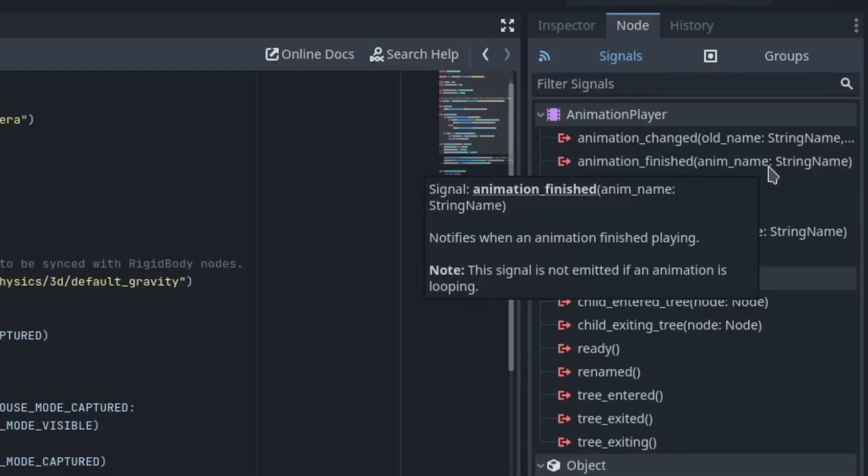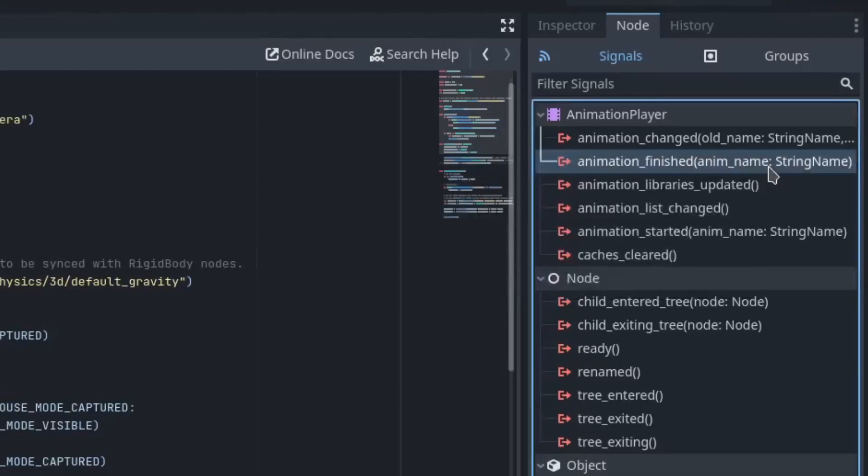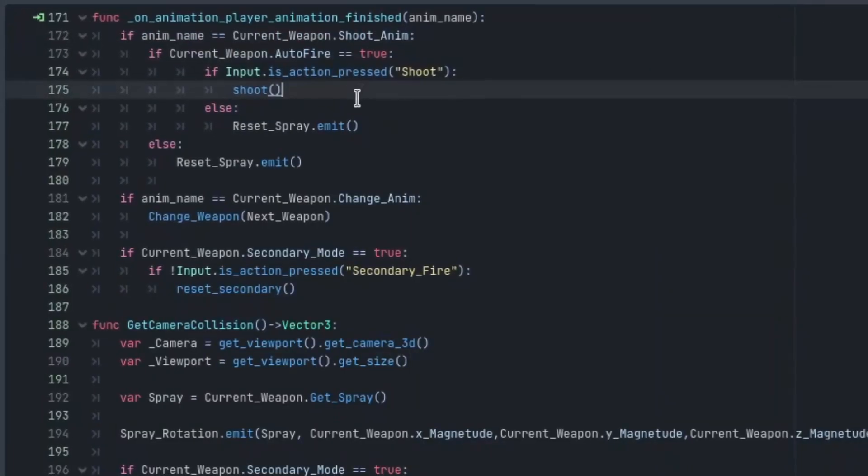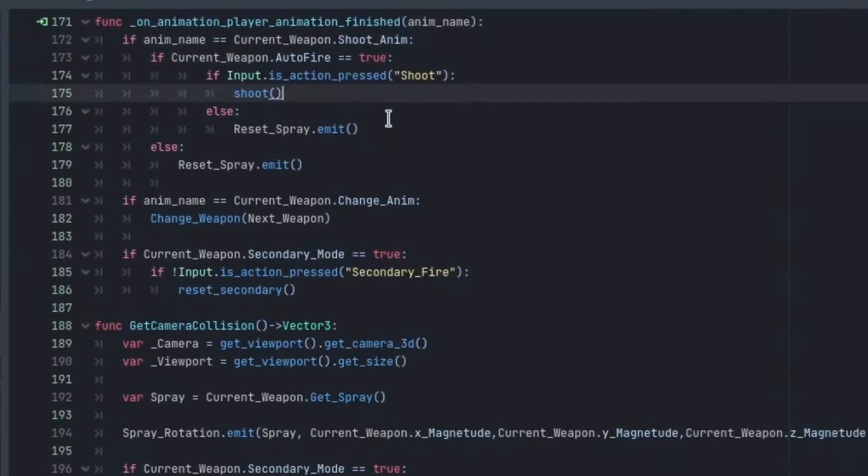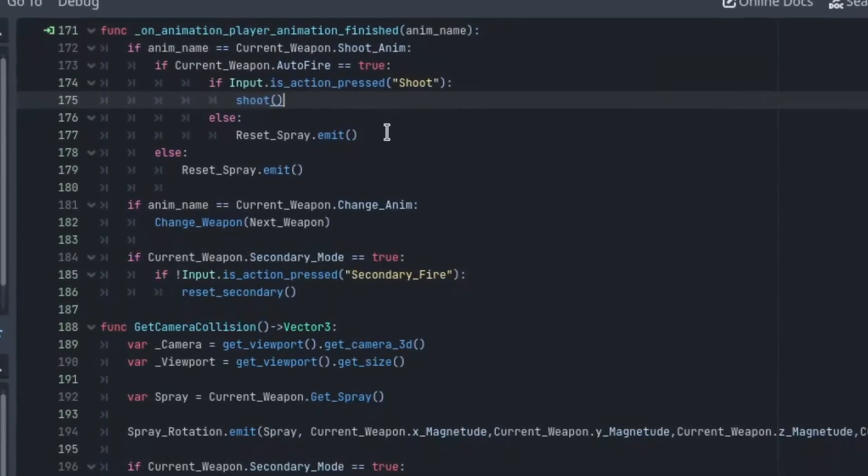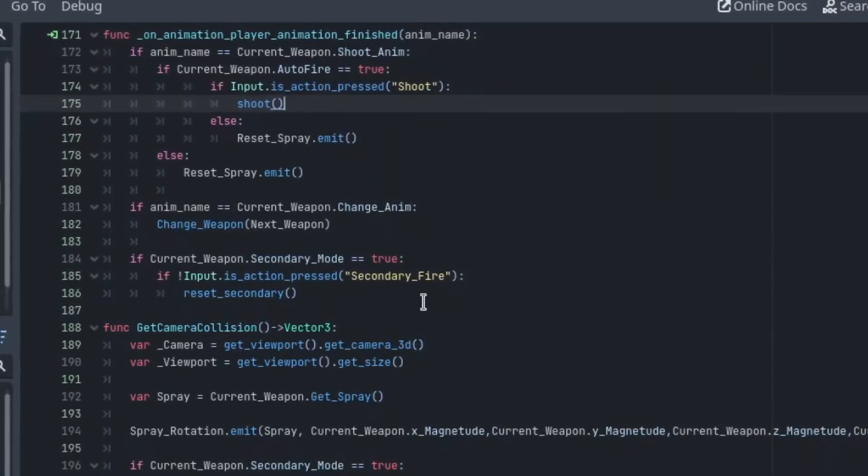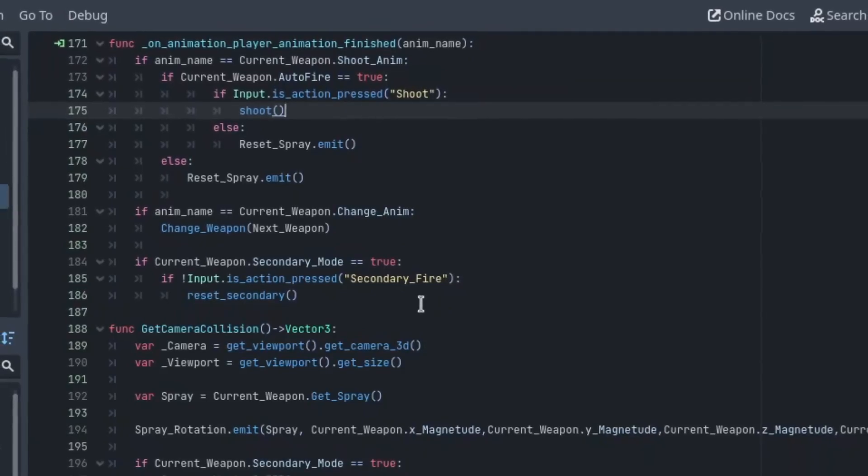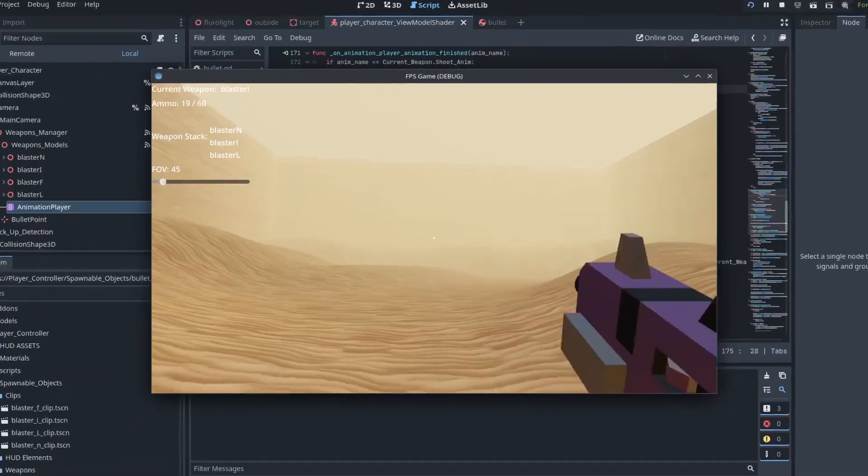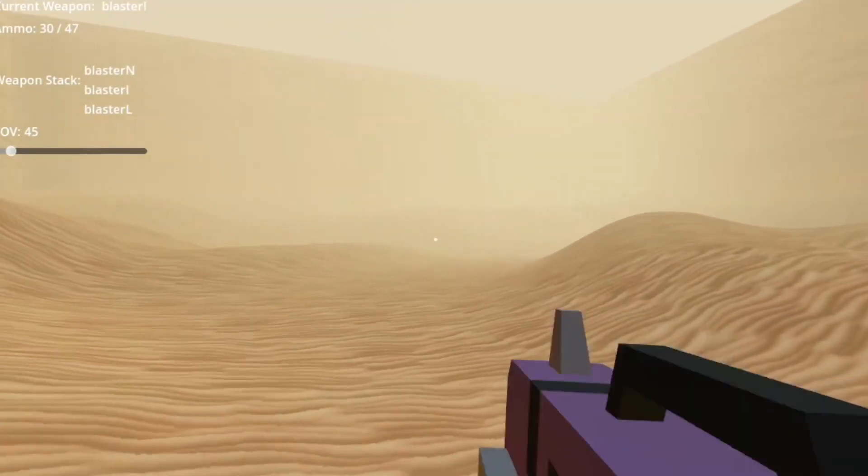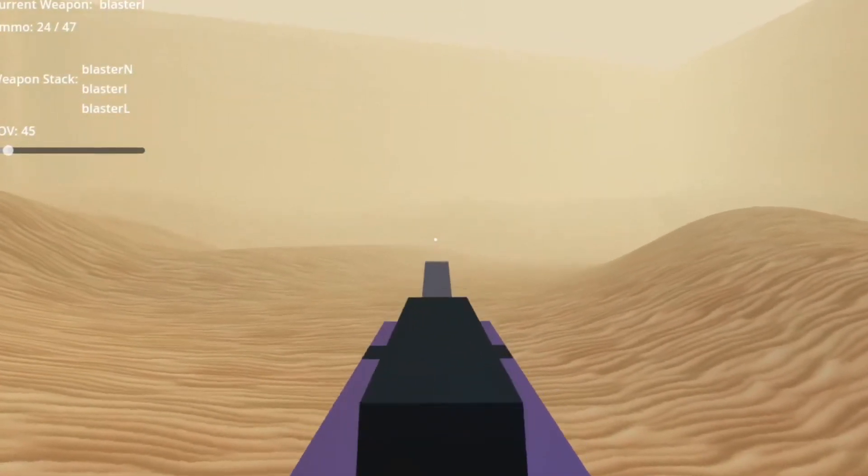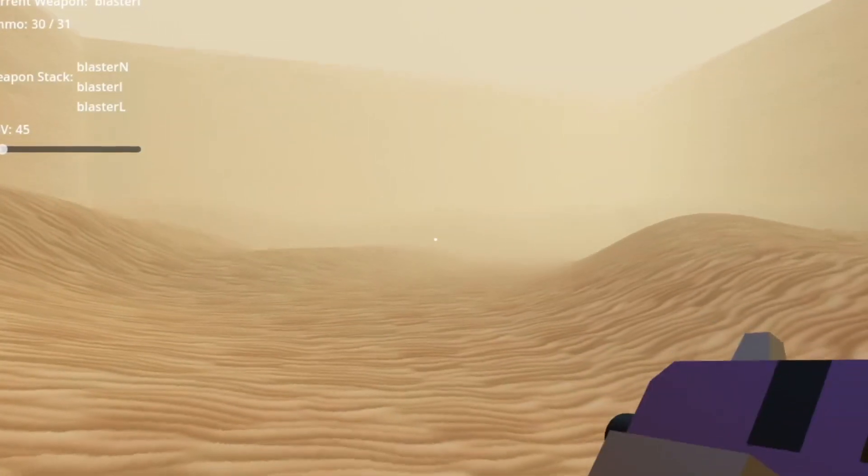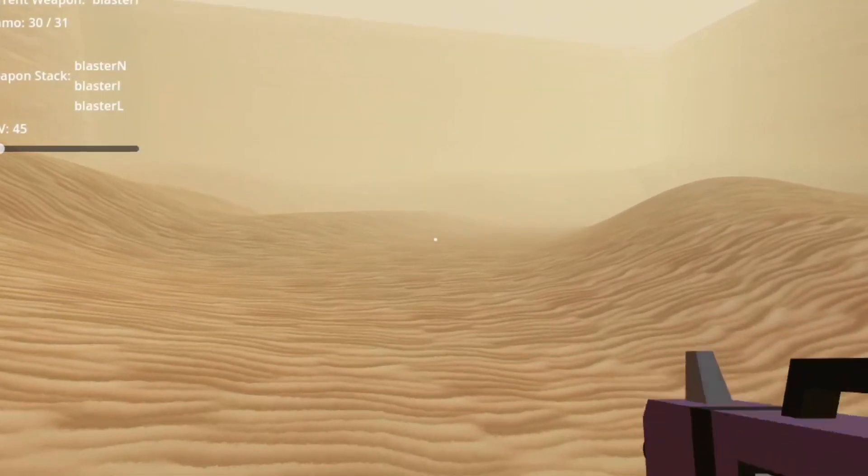For example, you can use the animation player's signal animation finished to trigger a check on your weapon manager to see if that weapon is automatic and replay the animation. You don't need to tell the animation player anything. Simply hook the signal up where you need it and it will be emitted every time the animation ends, triggering the next event you need.